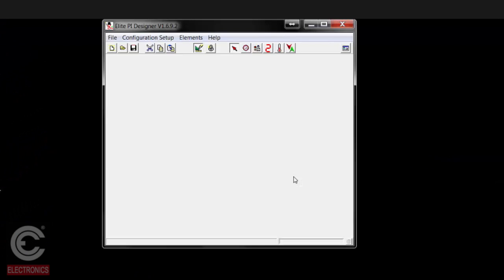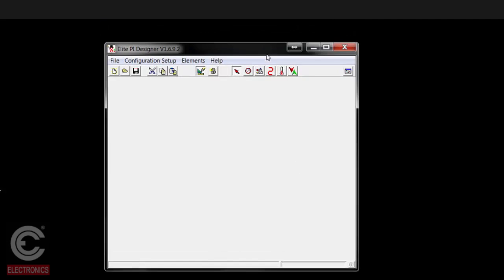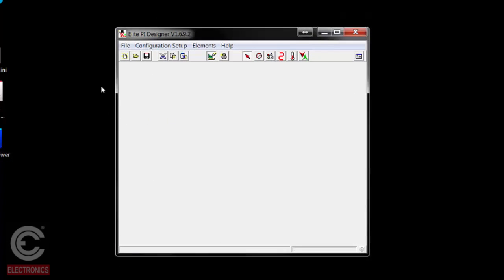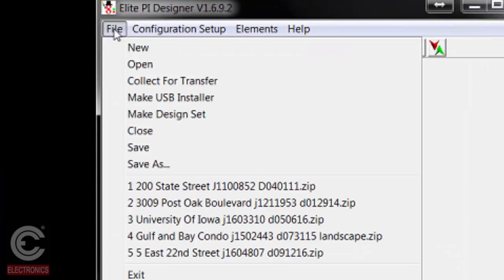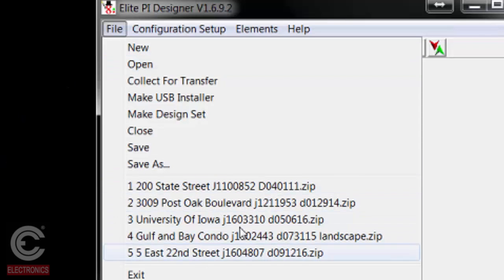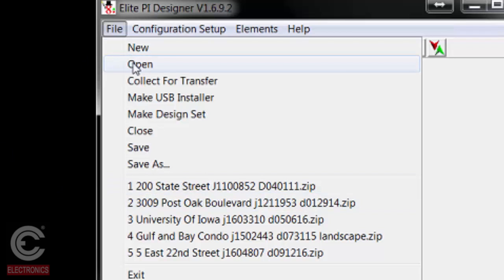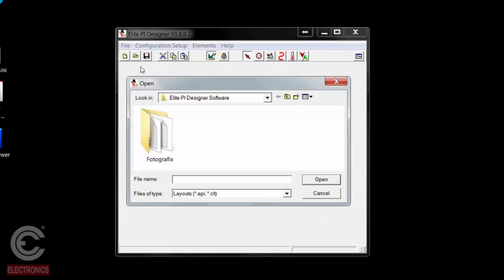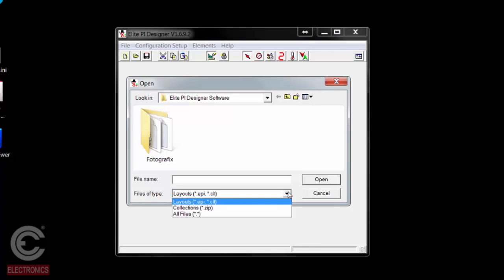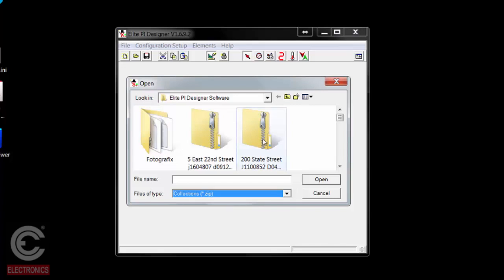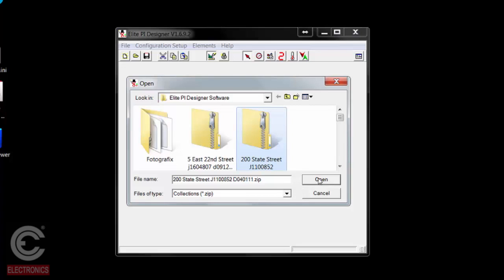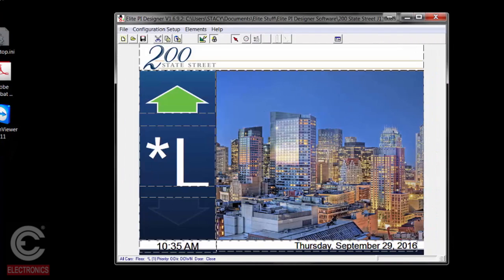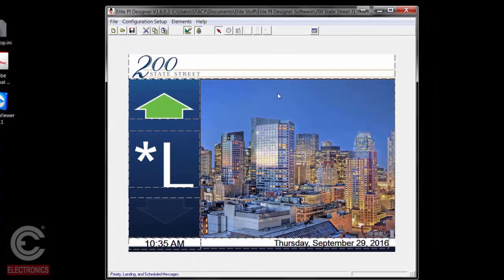I'm going to open the eDesigner. When you open the eDesigner, it looks like just a big gray box. The first thing you're going to want to do is go to File and open your set of graphics. Once you've opened it the first time, your project will remain down in your recent works and you can just click on it from there. But for the first time, you have to hit open, come down to Files of Type, change it to collections.zip, then find your project, click on it, and hit open. Your collection will then fill the editing window.